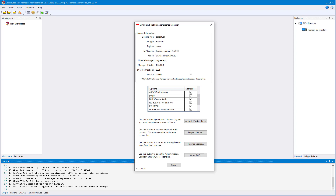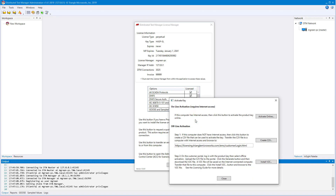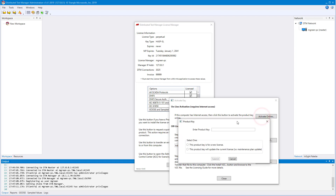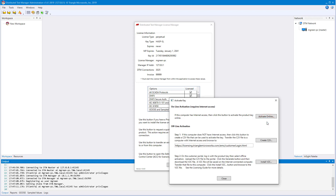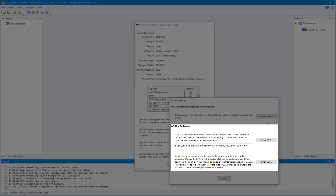From here, you'll be able to click Activate Product Key and Activate Online. Just enter your key, mark it as new or an update to an existing key, and you're good to go. If your PC is not connected to the internet, please contact us directly and we'll walk you through the process for offline licensing.